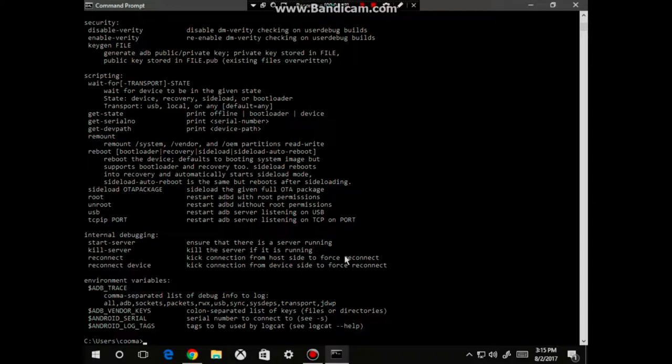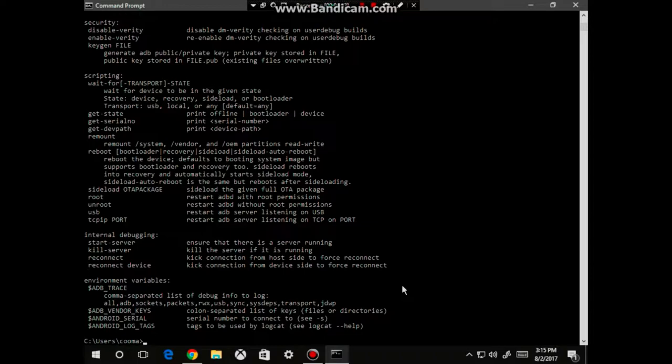Now, to tell that your ADB drivers have not been installed correctly, you will get a little message within the CMD saying that this directory or path does not exist, or it's not available.